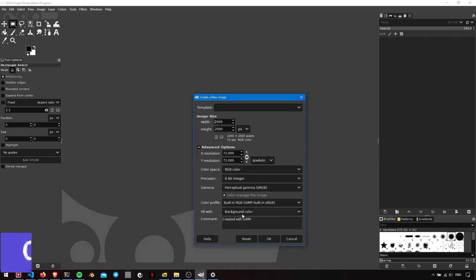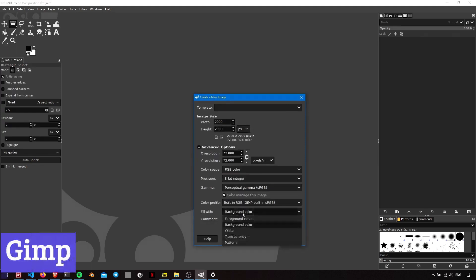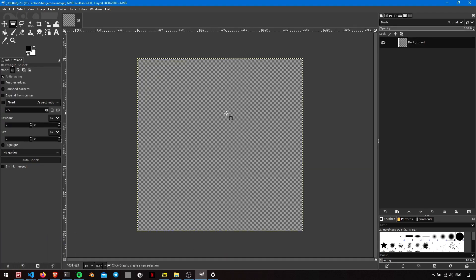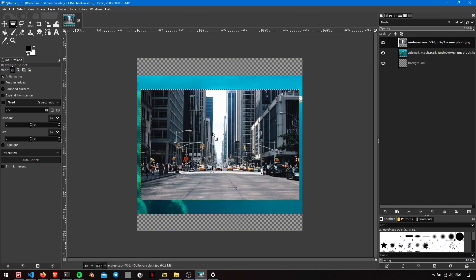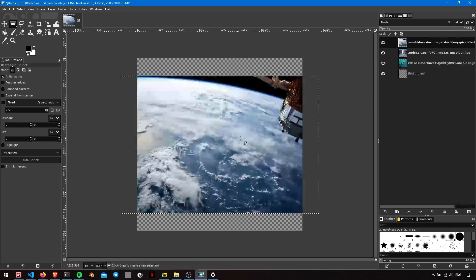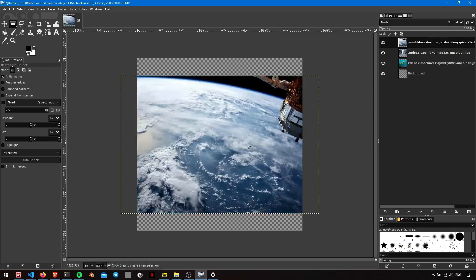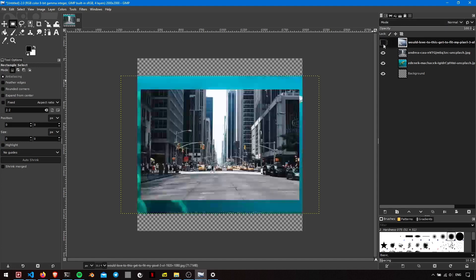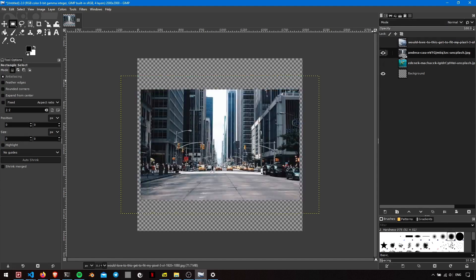Number 3. GIMP, or the GNU Image Manipulation Program, is a free photo editing software that packs a punch without costing a dime. This open-source tool is perfect for anyone who wants to dabble in image editing without the hefty price tag of commercial software.